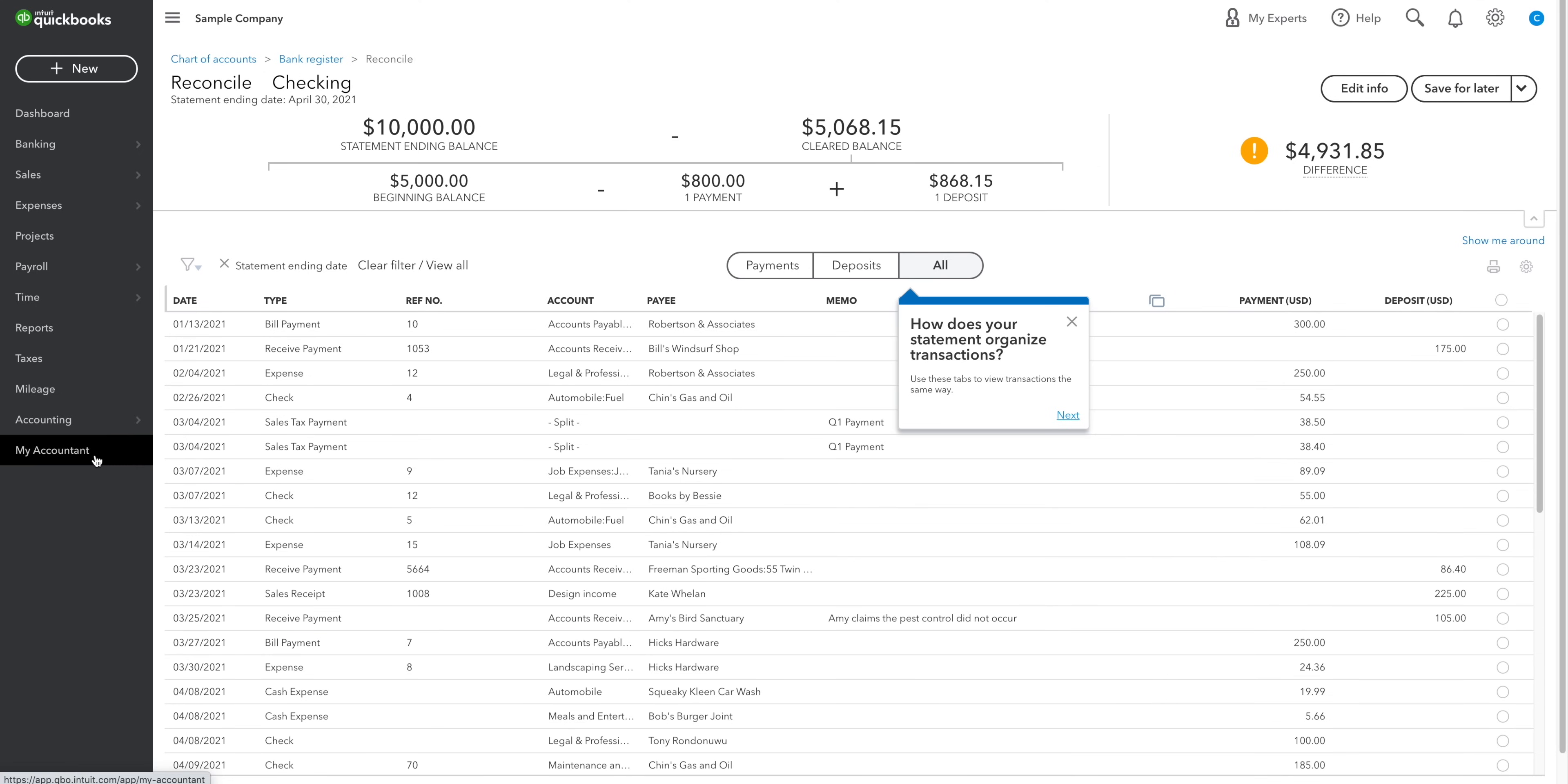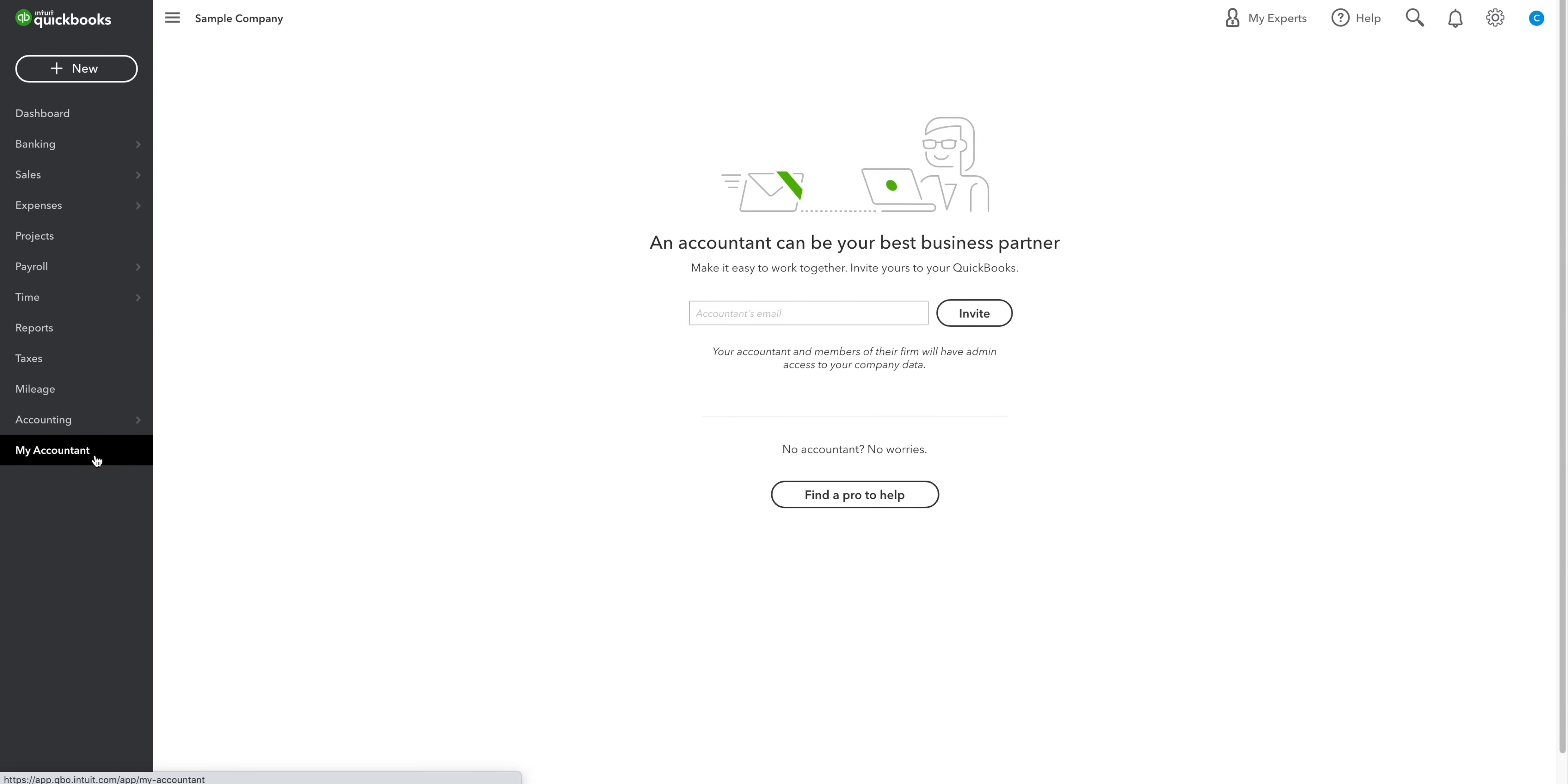Finally, my accountant is the place where you connect with your accountant and invite them to look at your books. And that's all we've got time for. If you're thinking of signing up, then remember you can use my affiliate link if you'd like to help support this channel. Cheers for watching. Have a good one.